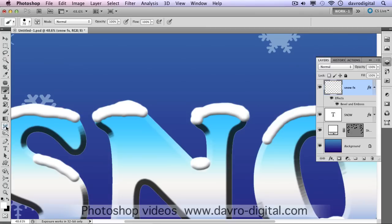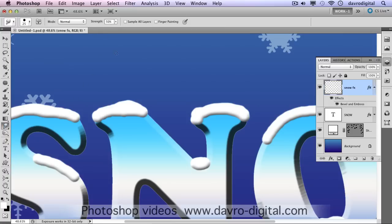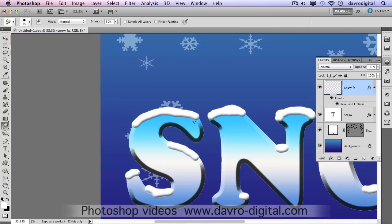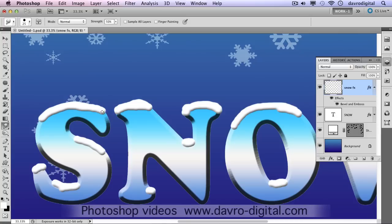For the next stage, we're going to come across and pick up the Smudge Tool. It's in with the Blur and Sharpen tools. We're using a strength of 50%. Just clicking down and dragging this down, you can see the way we can begin to break up the edge, giving that sort of snowy look to it. You can go over some parts several times, blending them in, giving sort of longer pieces through like that. It's just a great way of giving that snowy impression.